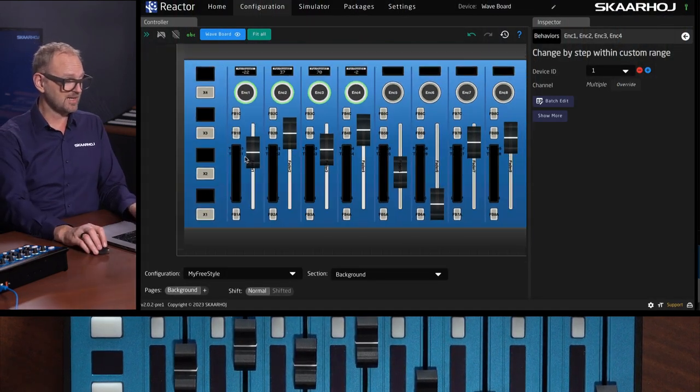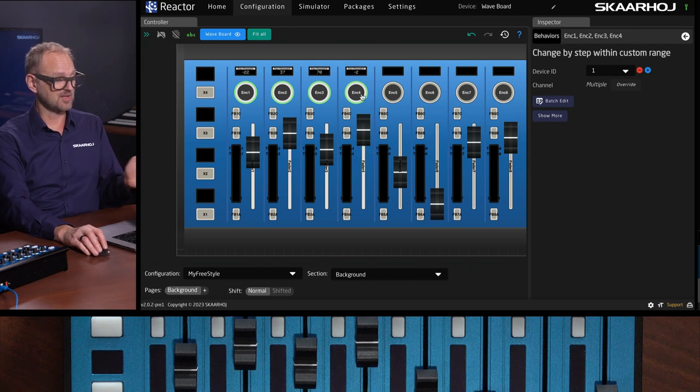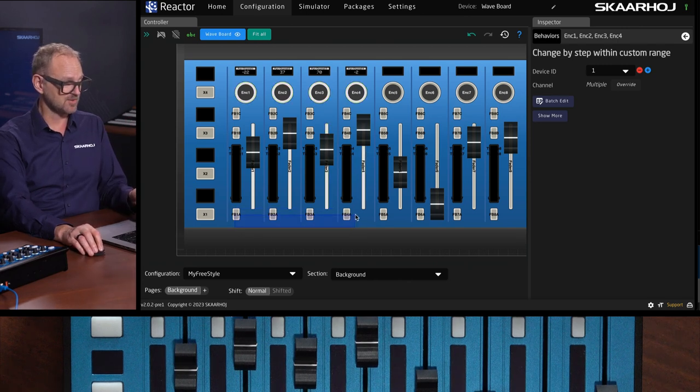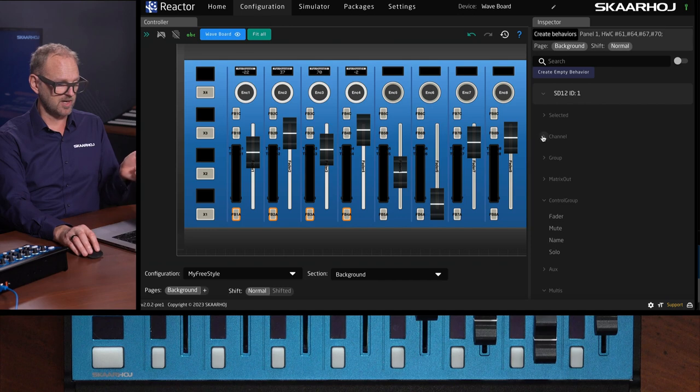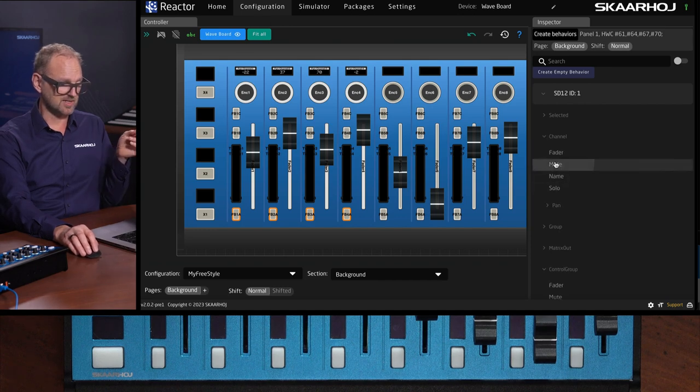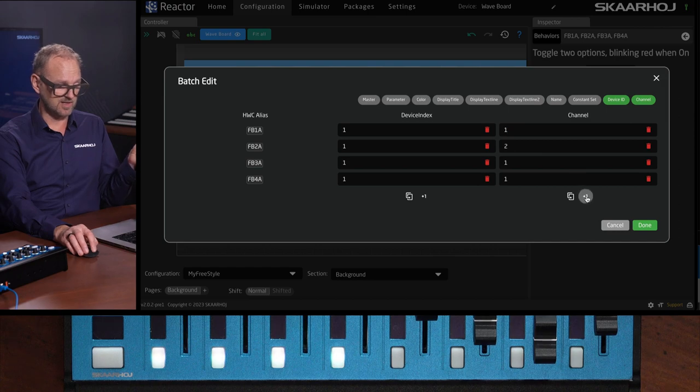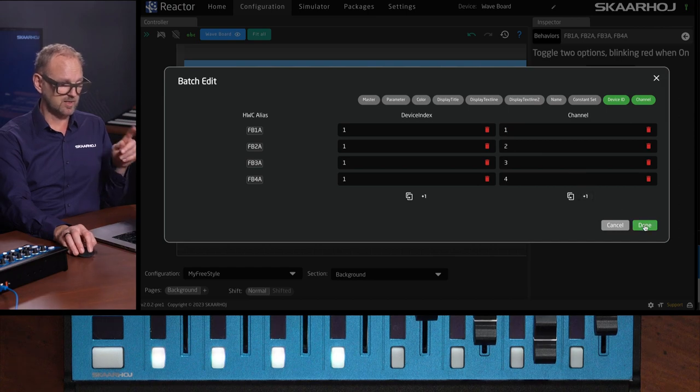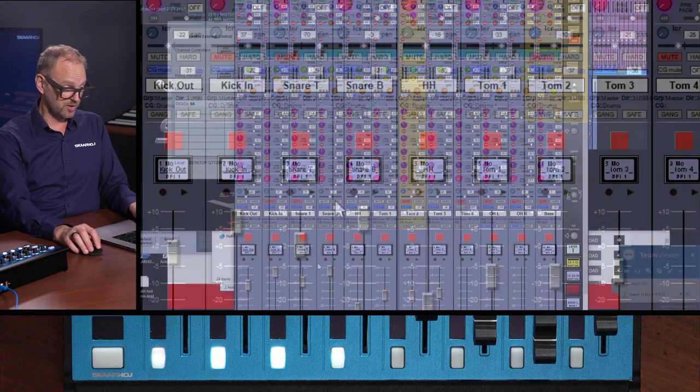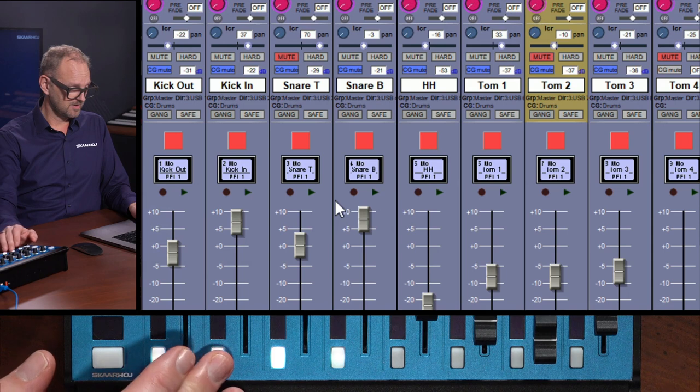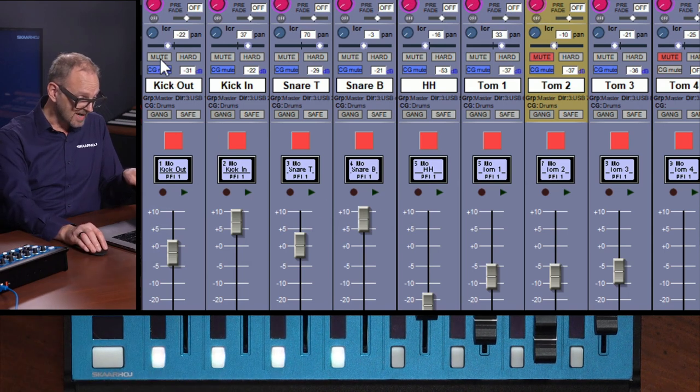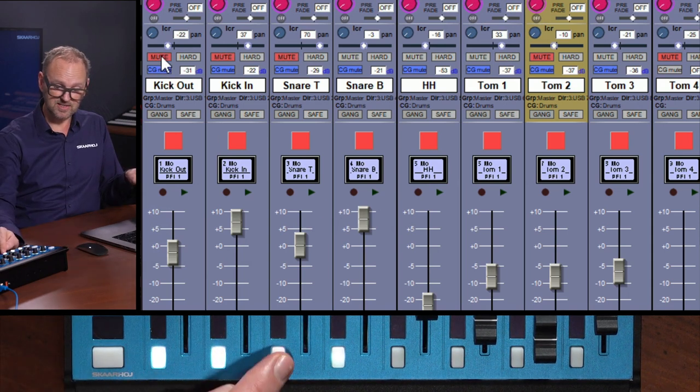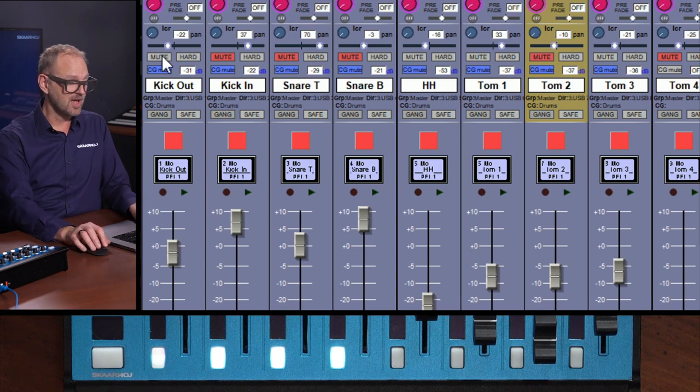I have quickly assigned functionality to the faders, to these up here. Maybe I can do the same for this one. If I select those and I associate mute channel number one using the batch editor, click here, one, two, three. There we go. Will it work already?